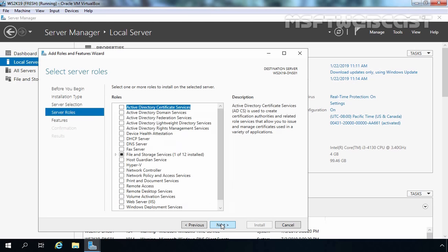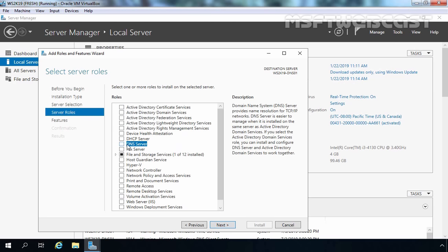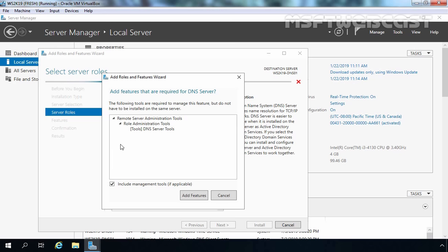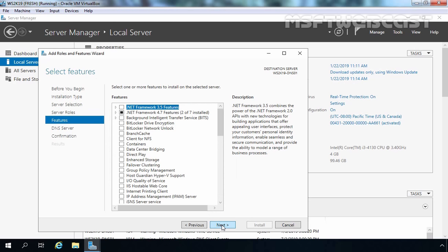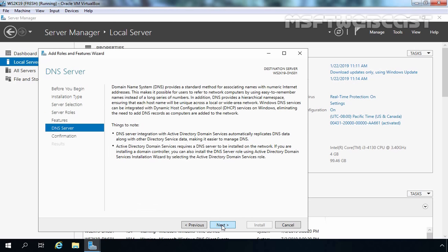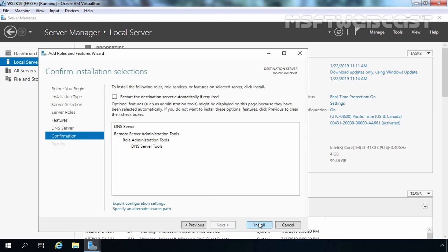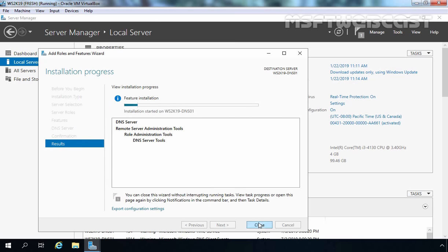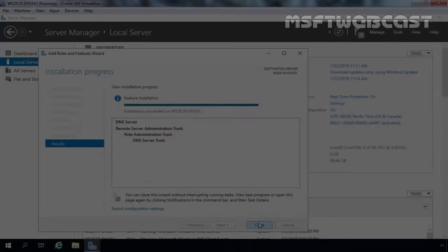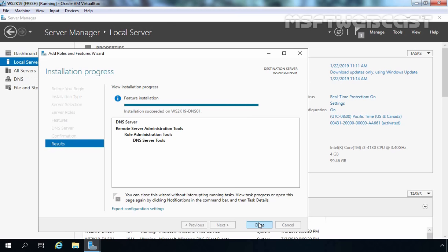Let's click Next. Now I am going to select DNS Server. It is also going to include the DNS server management tools. Let's click on Add Features, then Next, Next, Next, and click Install to start the installation process. As you can see, the installation has been completed successfully. Let's click Close.